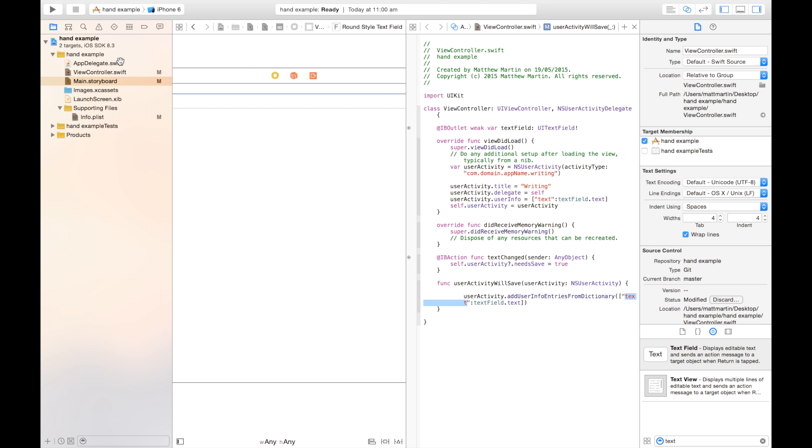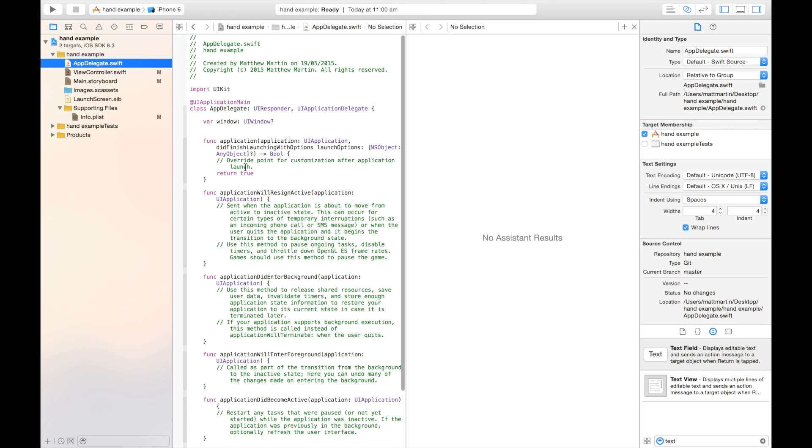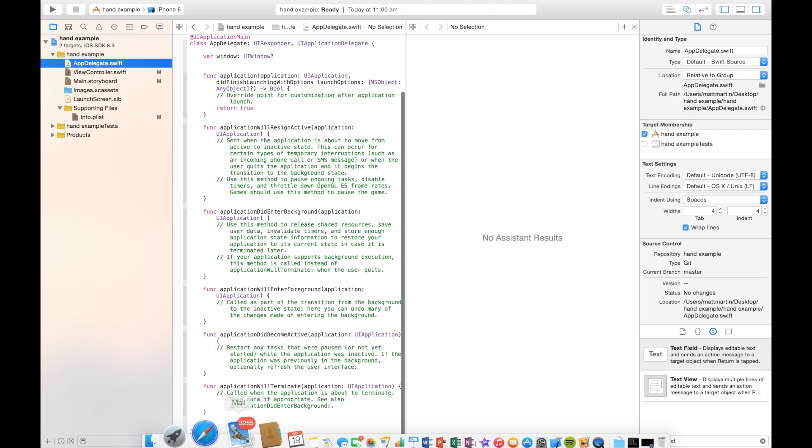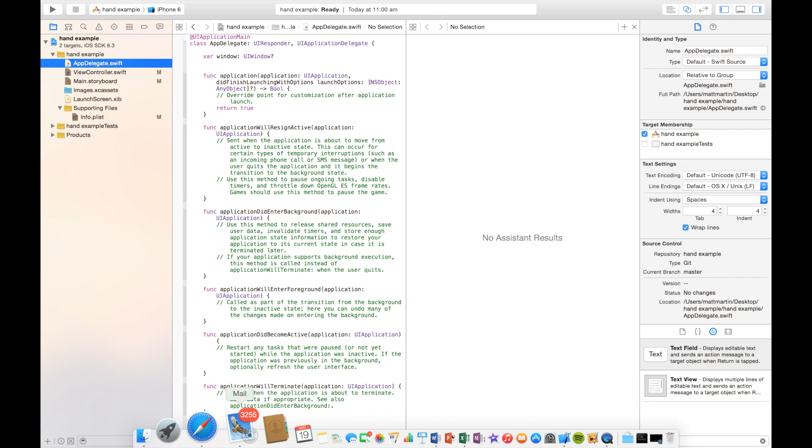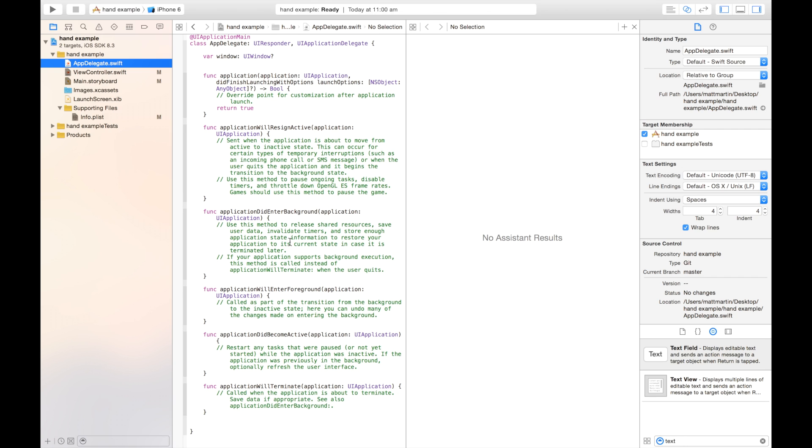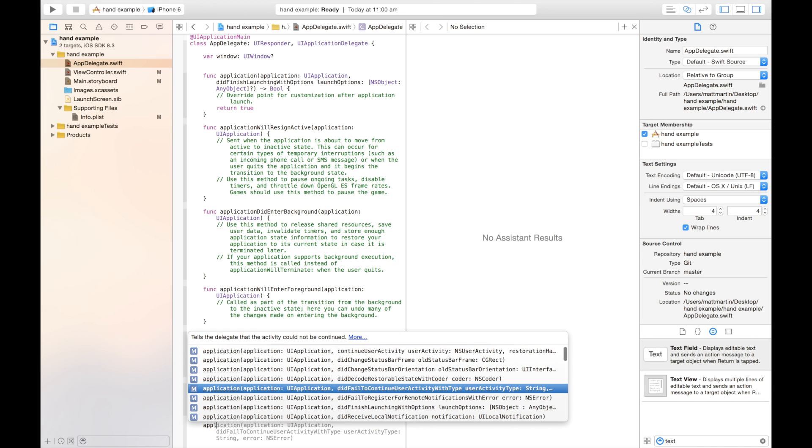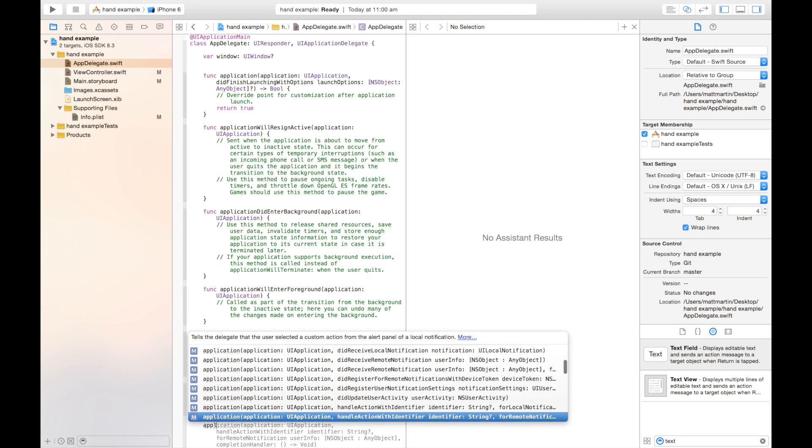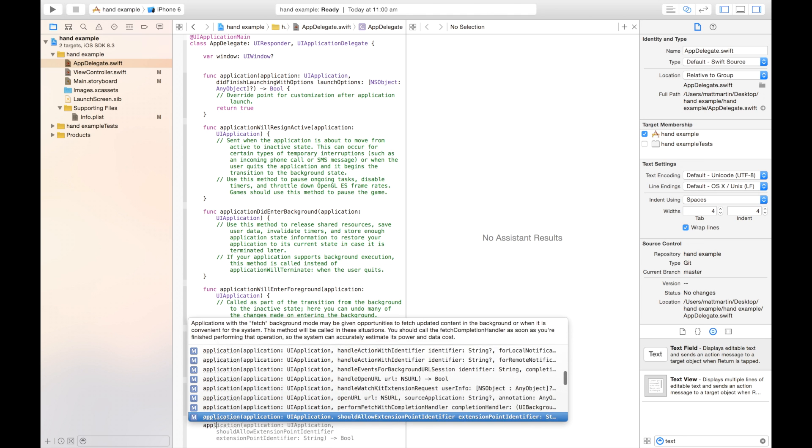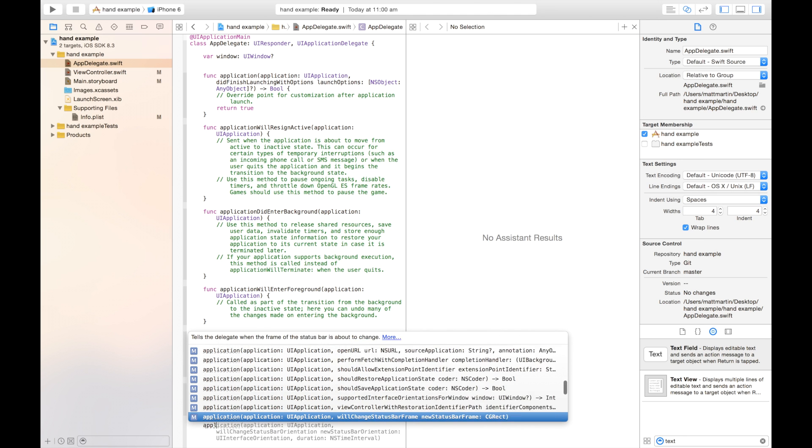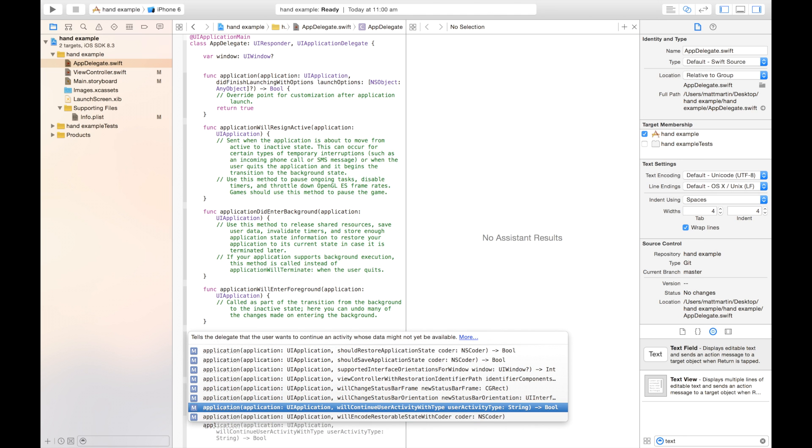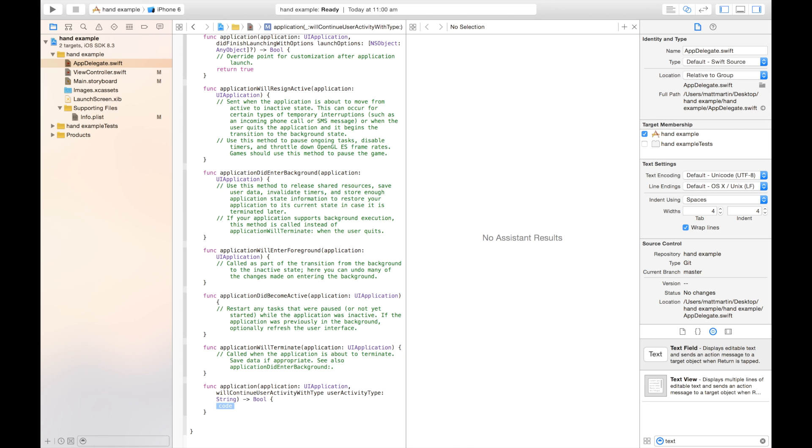We do that in the app delegate. So up here, as you can probably imagine, it's a function. So it's application. And in here, we're going to create a function. It's going to be application will continue user activity with type, user activity type string. So this is giving us the string for the user activity that was just passed to the device.